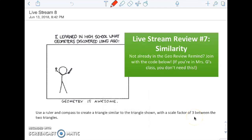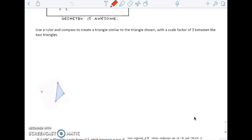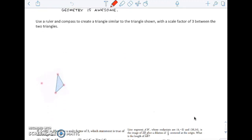Alright, so let's talk similarity and dilations. We're going to start with dilations as kind of our foundation for this, and we're going to start talking about the way that you would construct a dilation.